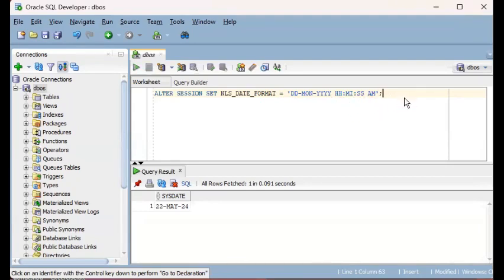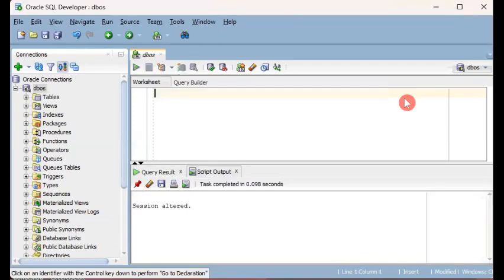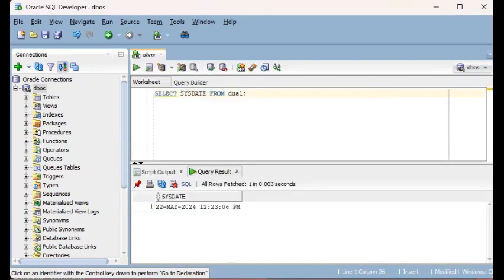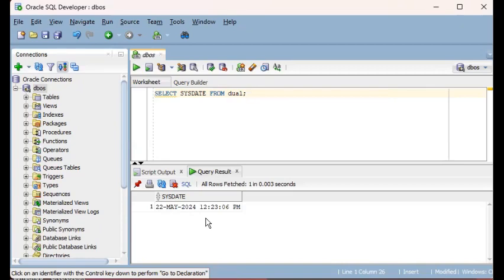I'll execute this so that when we execute the query on SYSDATE, it will now show the time element. Earlier we were just seeing 22 May 24, but now we see the full details of the date which consists also of the time element or the time value. We see that there is a time value in date because very seldom throughout the day that you would be exactly at 12 midnight.